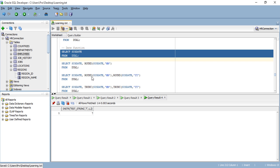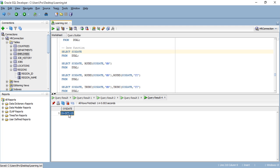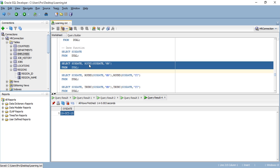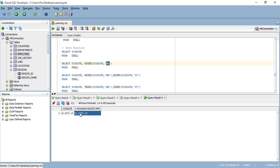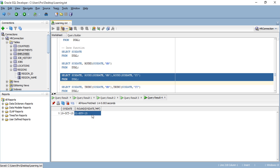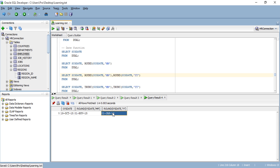Now moving forward, let's talk about date functions. The first one is SYSDATE — if I run this it gives you today's date, which is 19 October. I have another function for you: ROUND. The ROUND function rounds up the date. My date is the 19th of October — rounding the month gives the 1st of November. I also have a ROUND for the year — because we're in 2015, it rounds to January 1st, 2016.